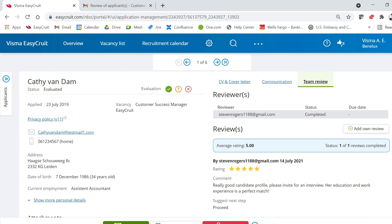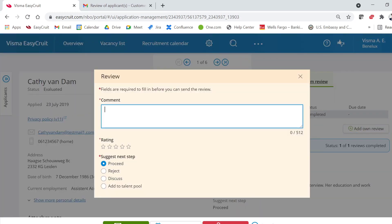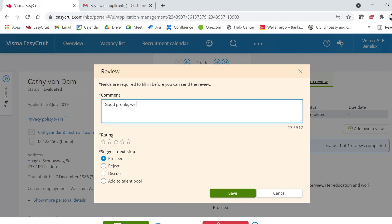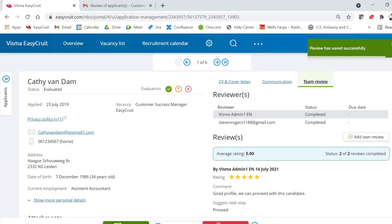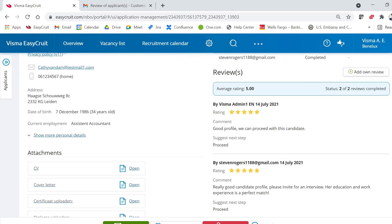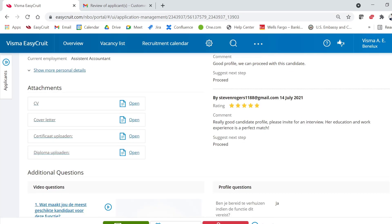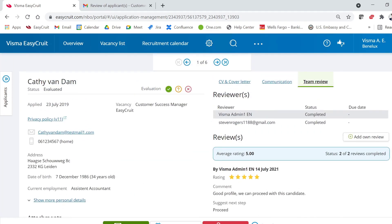As a recruiter, you can also add your own review so all reviews are in one place. Click 'Add Own Review' — it's a similar screen to the review portal. You can add a comment, a rating, and suggest a next step, then click 'Save'. Now you can see both your own review and Steven Rogers' review together on this tab.